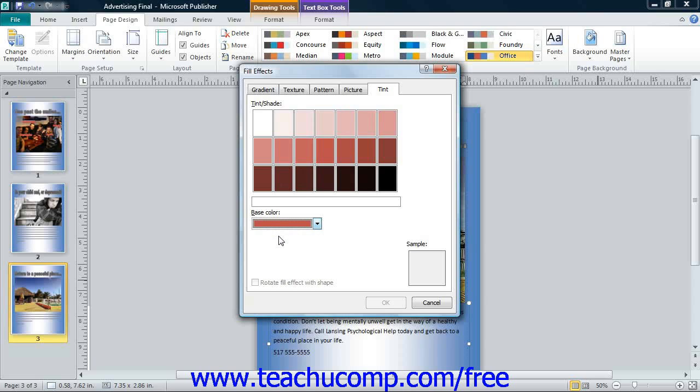You can then select the desired tint of the color to apply by selecting one from the tint or shade list. You can then click the OK button to apply the selected tint as a page background.